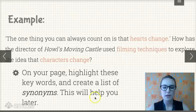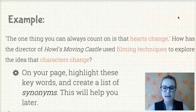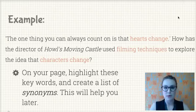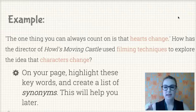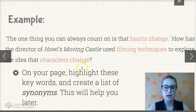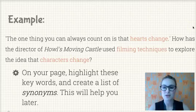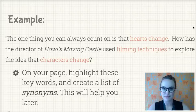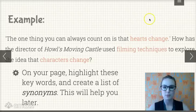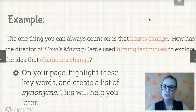On your page, highlight these keywords, then create a list of synonyms for each of them, because you'll find that in your essay they keep coming up again and it might get a bit repetitive. For example, if you put the word 'change' in every sentence of every paragraph, your English teacher is going to ask you to rewrite it. So it helps to have a whole list of different words for each of those keywords.